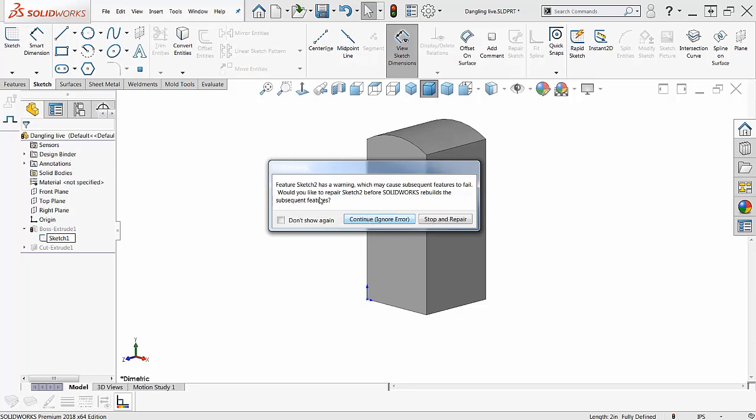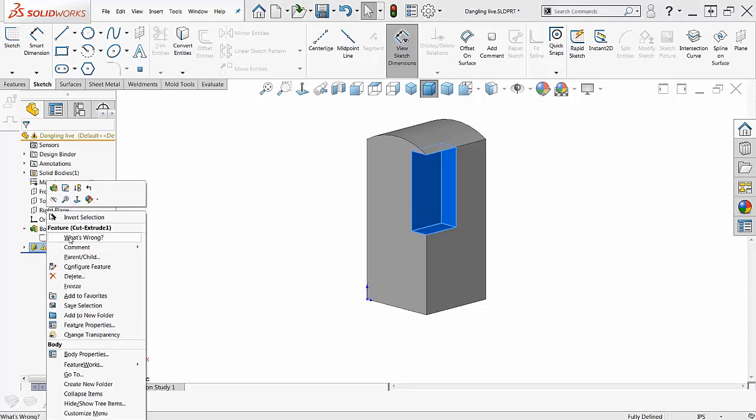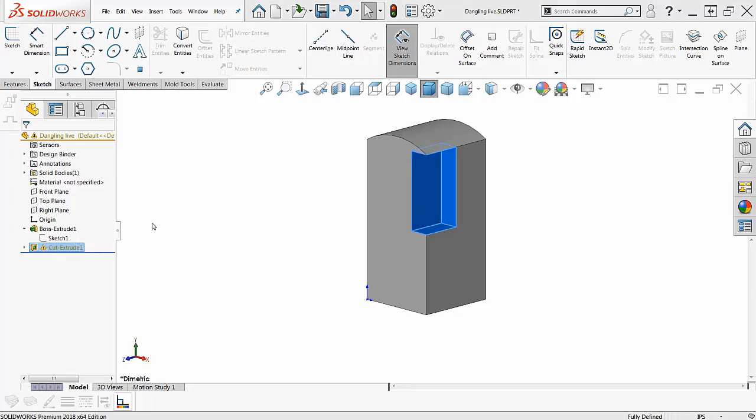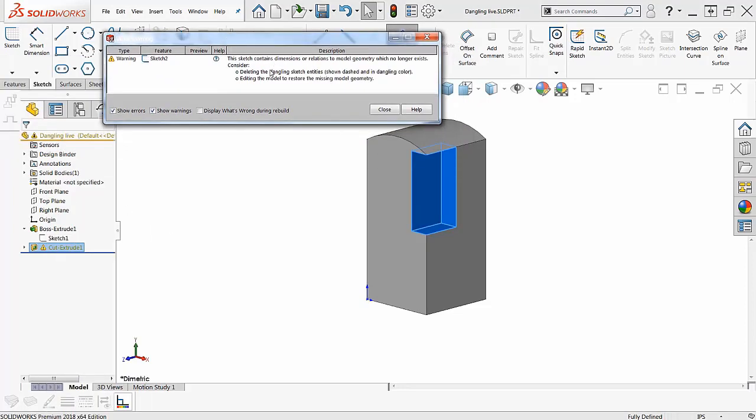It tells us can cause features to fail, continue, ignore. Well, I'm going to ignore, okay? Because this stuff, we got dangling things. If I right click over here and go to what's wrong, it tells me the dangling message.